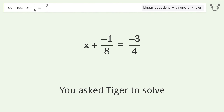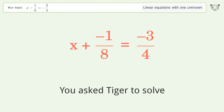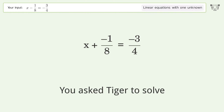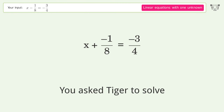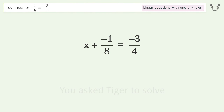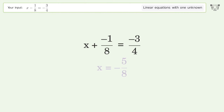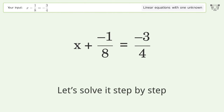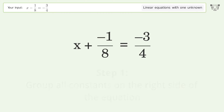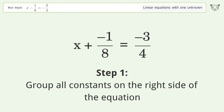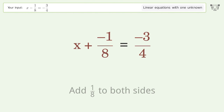Tiger solves a linear equation with one unknown. The final result is x equals negative 5 over 8. Let's solve it step by step: group all constants on the right side of the equation, then add 1 over 8 to both sides.